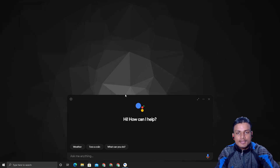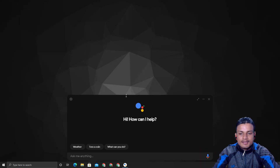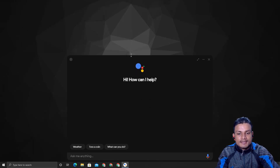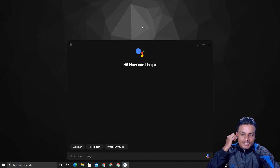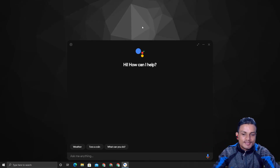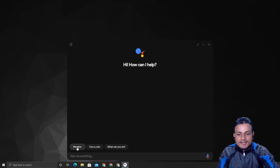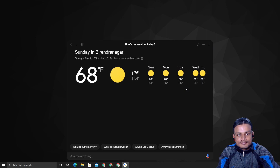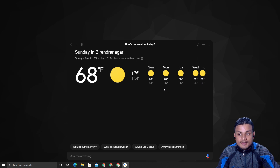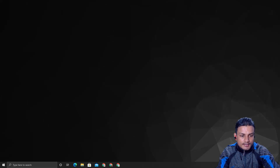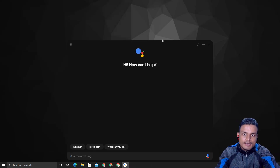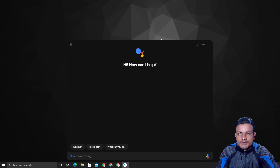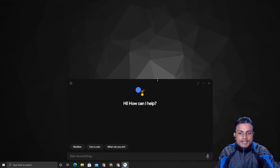The setup does take some time — you have to do some work here and there, it won't work right away. But once you get it, I think it's very cool to have a Google Assistant on your PC, Mac, or Linux. For example, you can ask for weather: 'In Barendranagar today it'll be sunny with a forecast high of 76 and a low of 54, currently 68 degrees.'